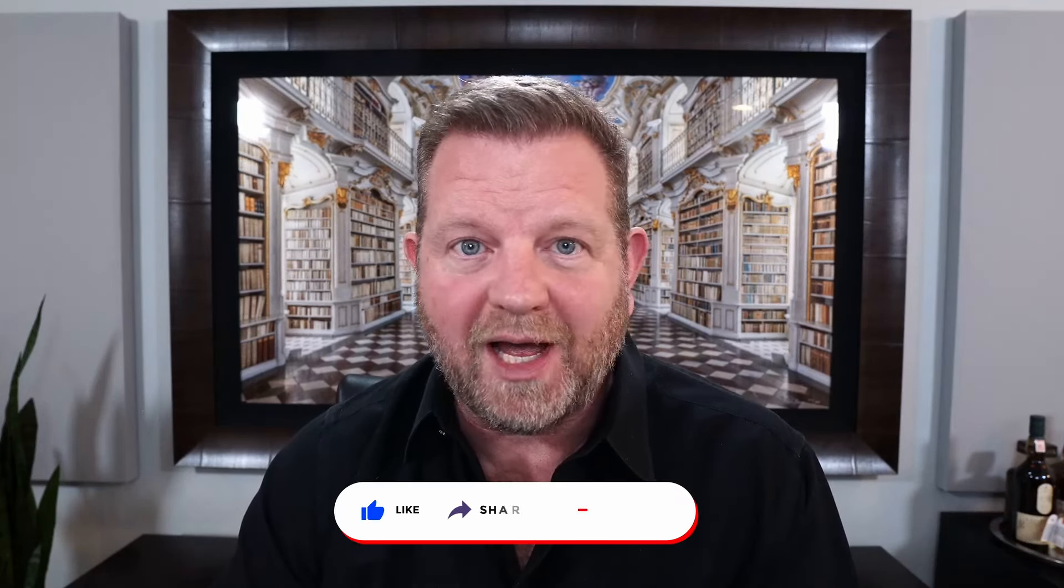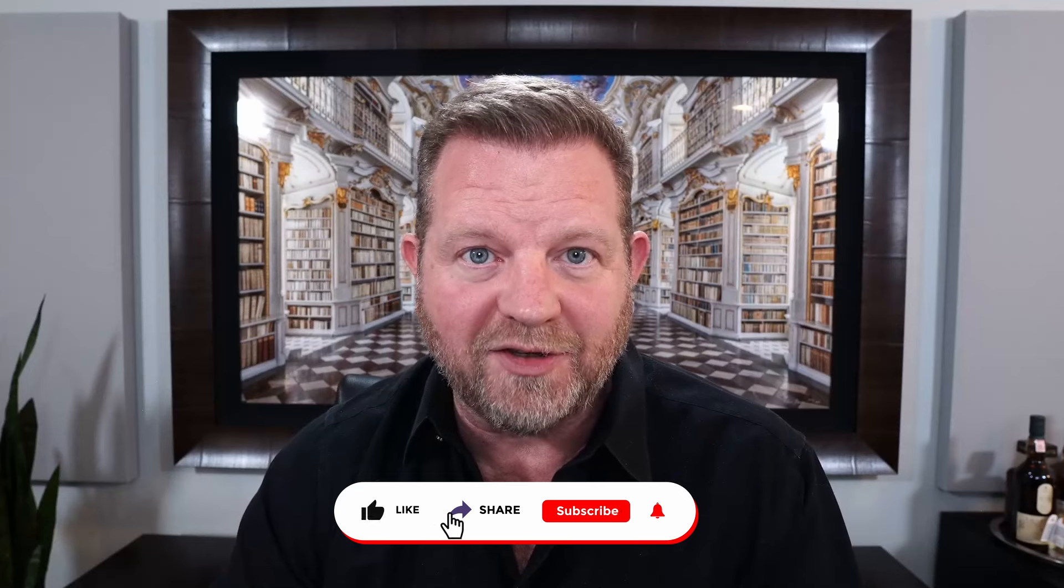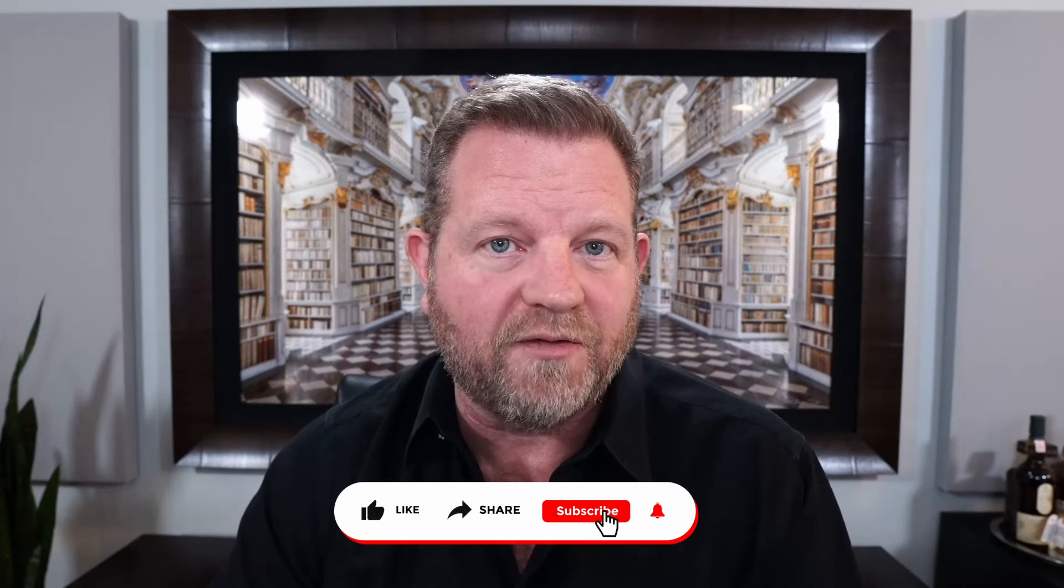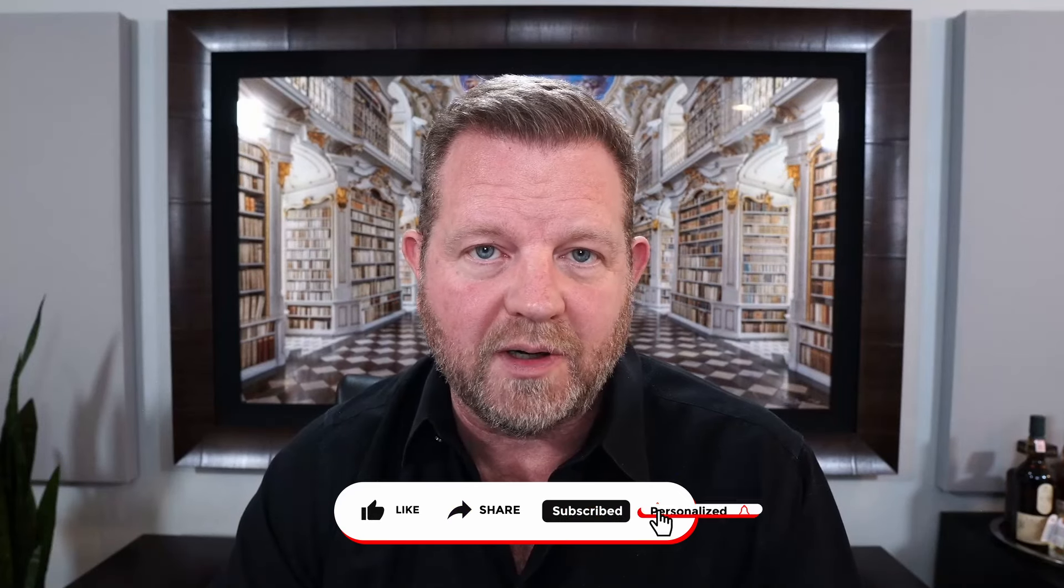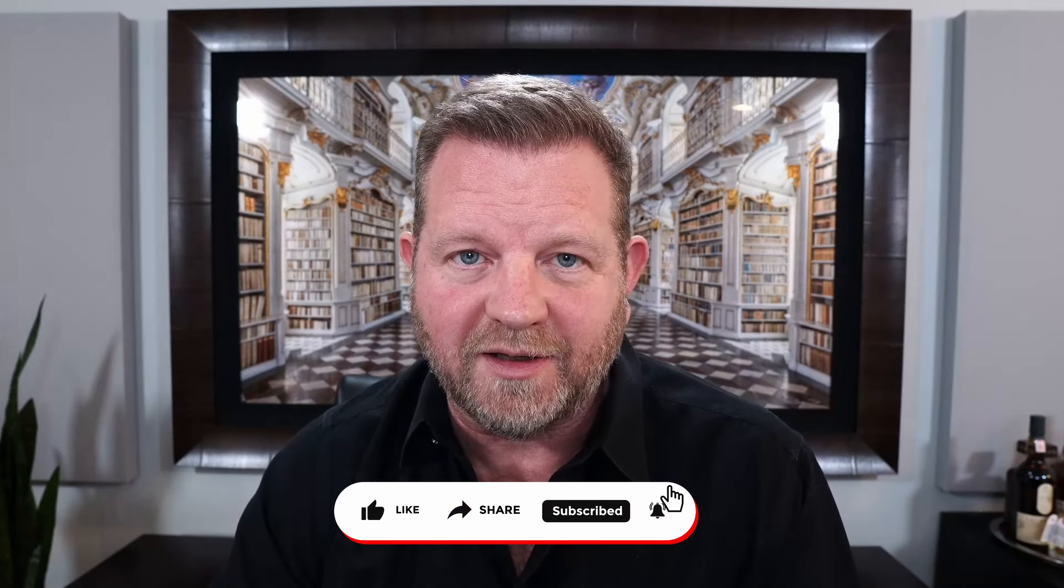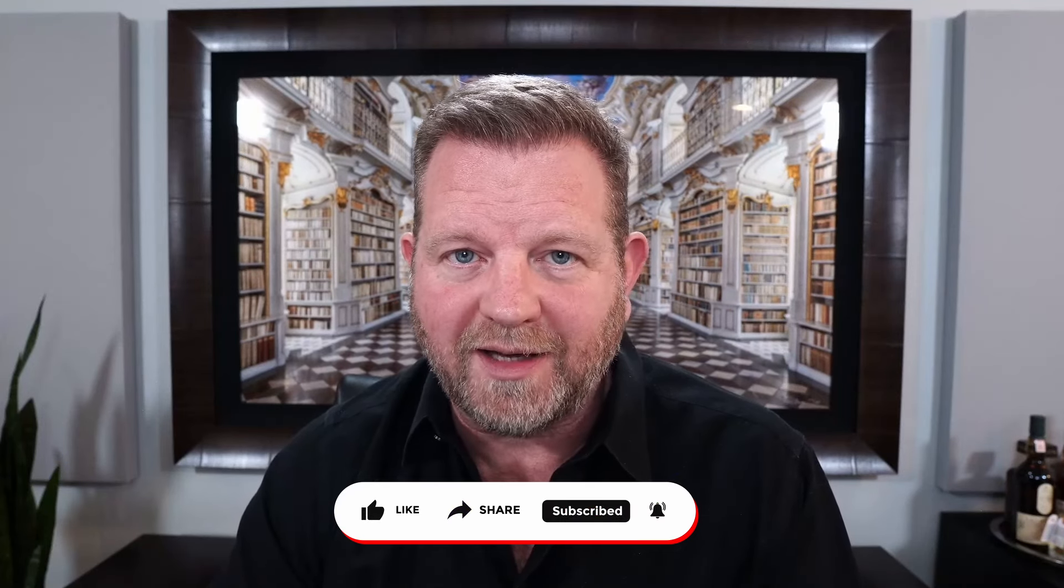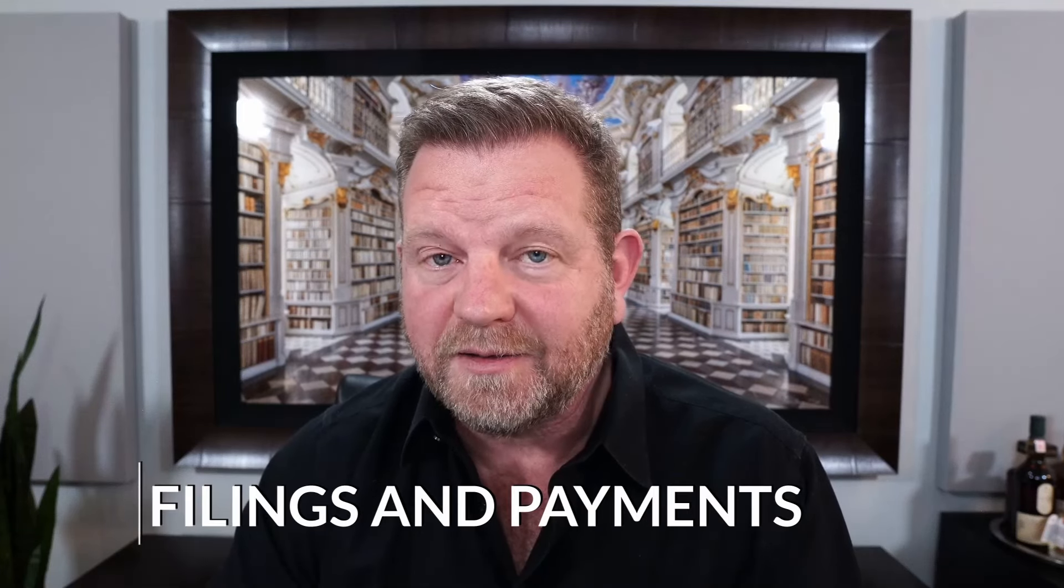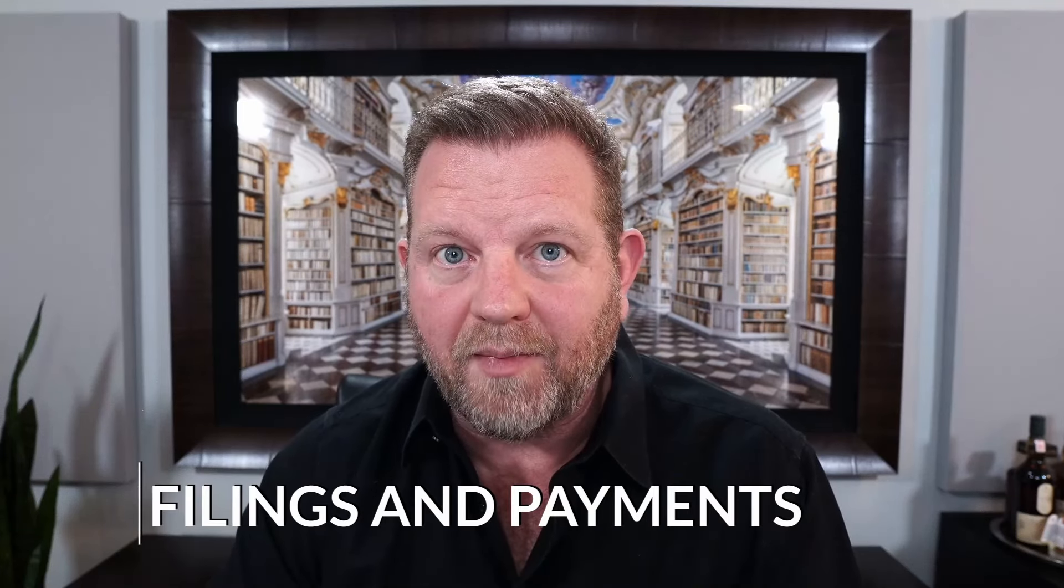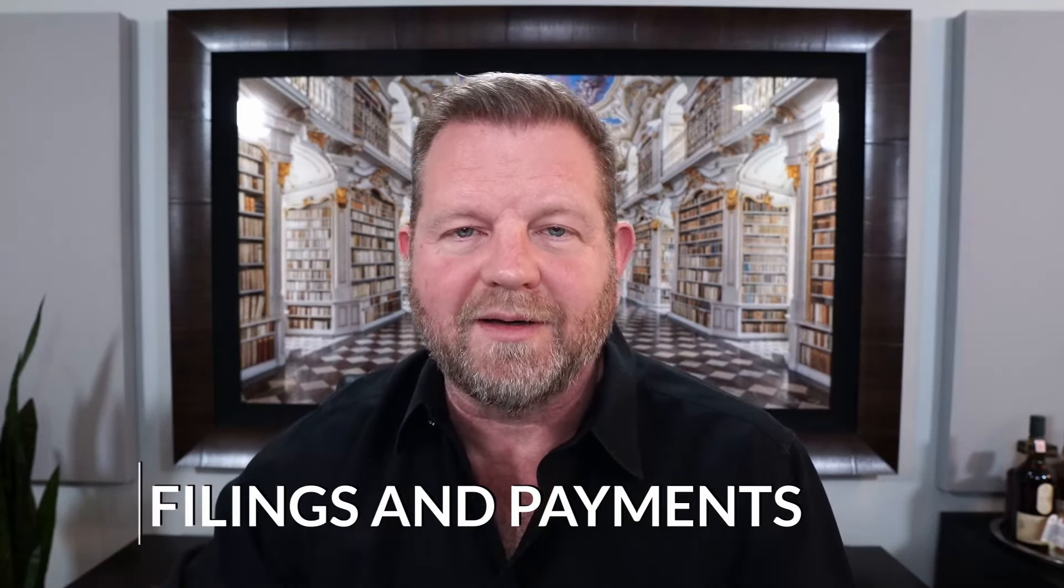Hey guys, it's Toby Mathis here, and it's that time of year again when we have to worry about extensions, tax filings, how much do I have to pay, when is it due, all that fun stuff. We're going to lump this into two broad categories: filings and payments, and we're going to dive into it.